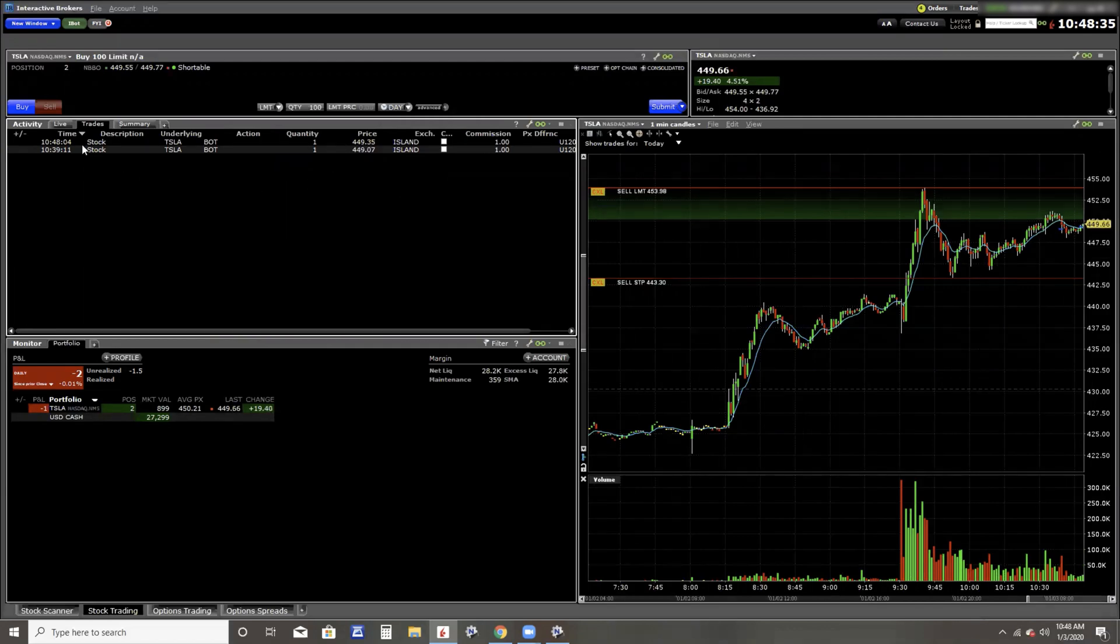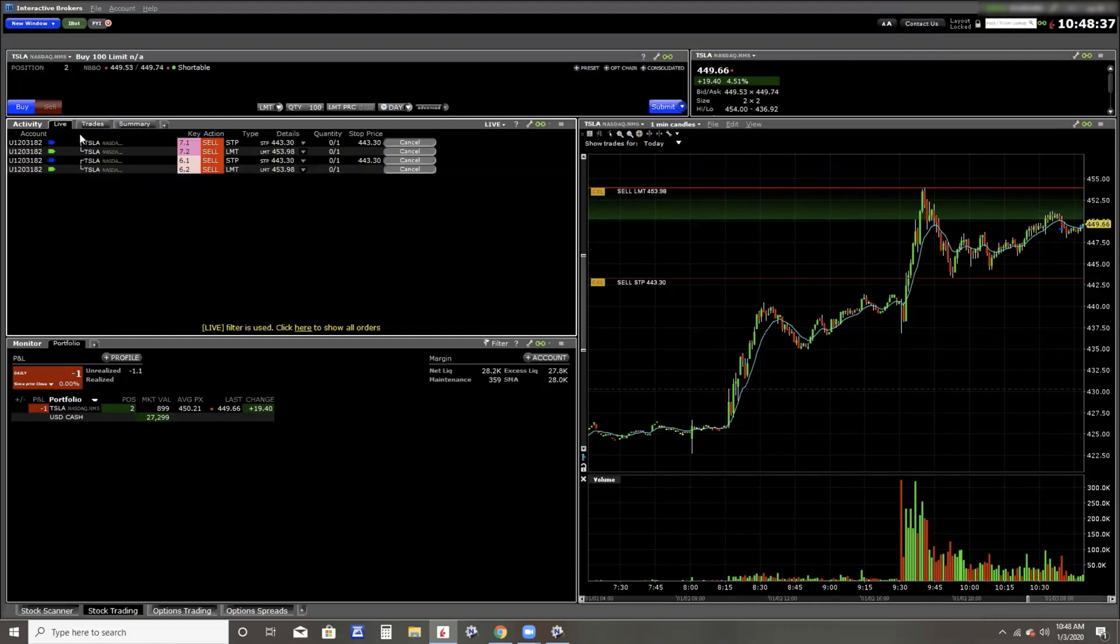But regardless, I have showed you two trades, a buy limit and a buy stop limit. I got filled on both of those, and that's how that works.